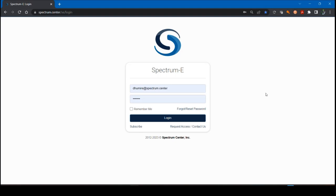Hello everyone, this is Daniel with Spectrum Center and for this session we're going to go over how to filter data from the table views available in the data store menu in Spectrum E.